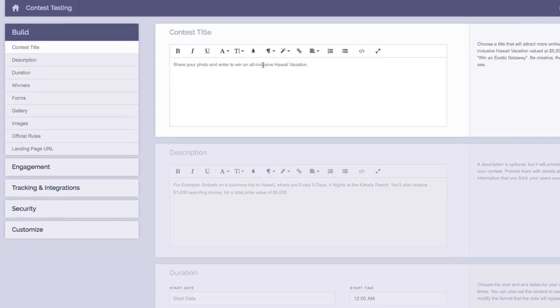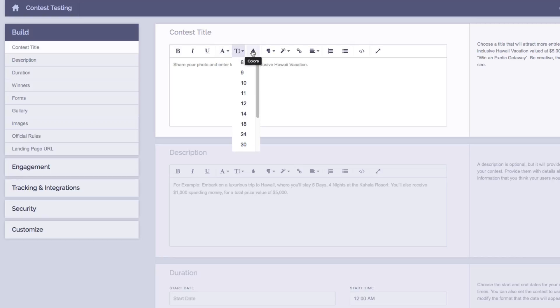So first things first, we'll plug in our contest title. We have a nice WYSIWYG editor here which allows you to change things like font family, font size, and font color.